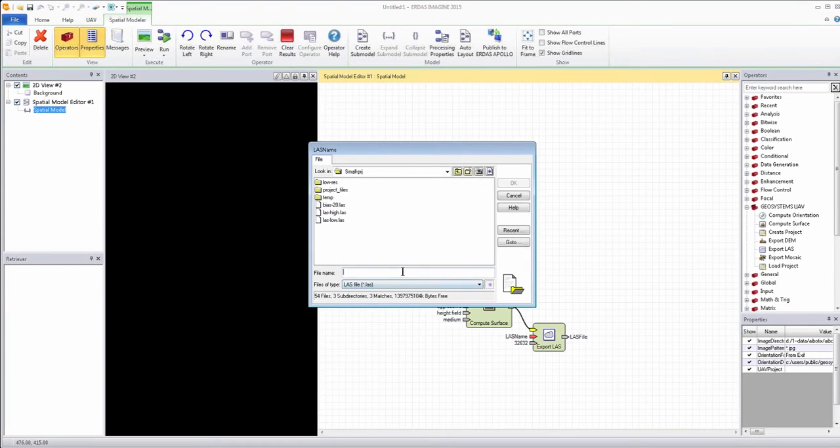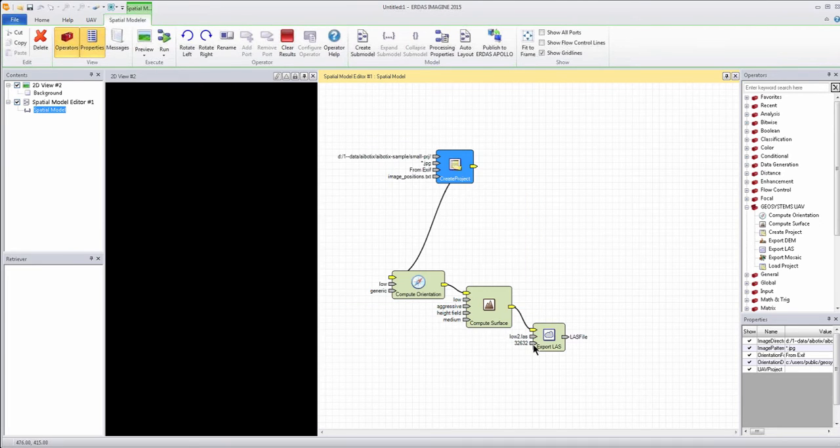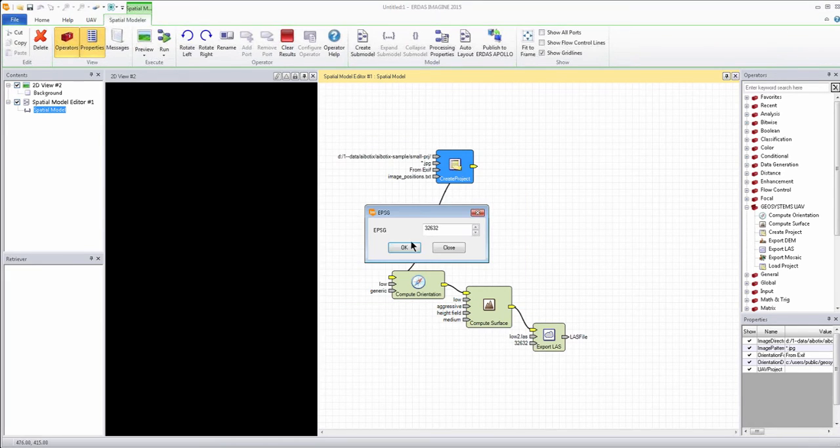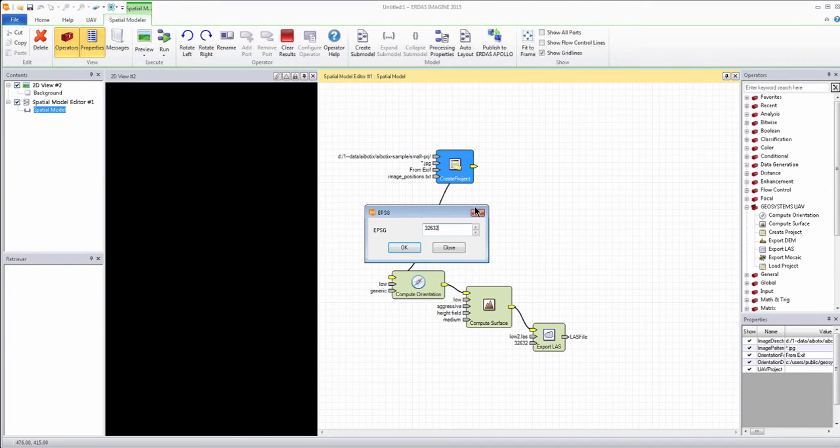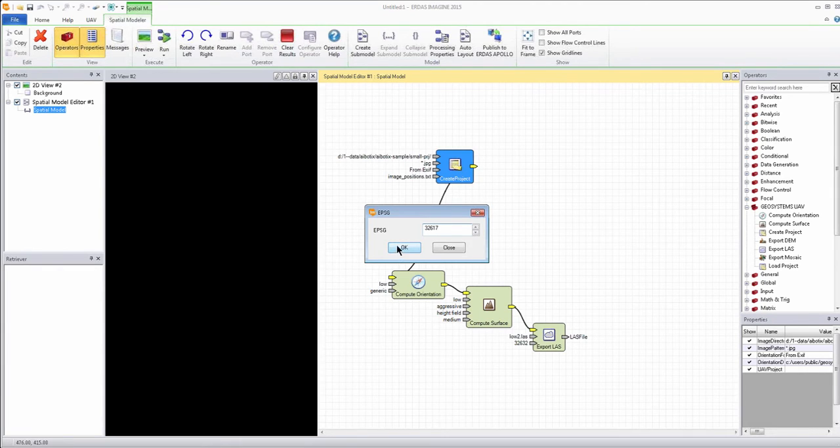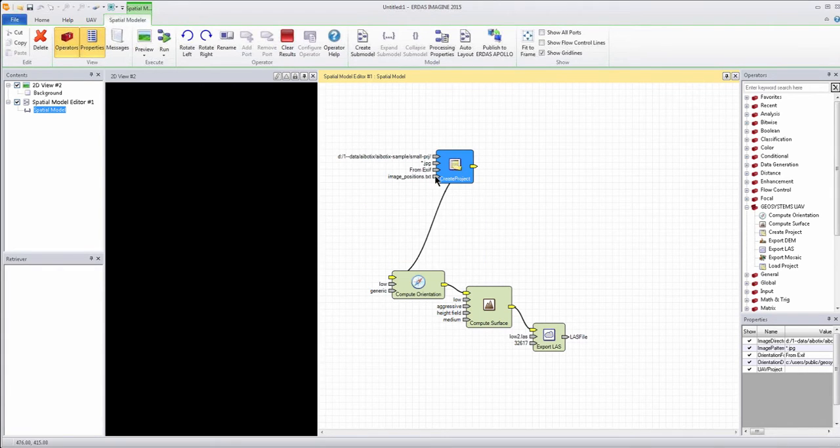The other thing we have to do is fill in the output name for the, in this case, LAS file that we're going to create, as opposed to Mosaic and DTM. And we have to specify the EPSG code, of course, for the projection to be in the right place for the imagery that we're working with.